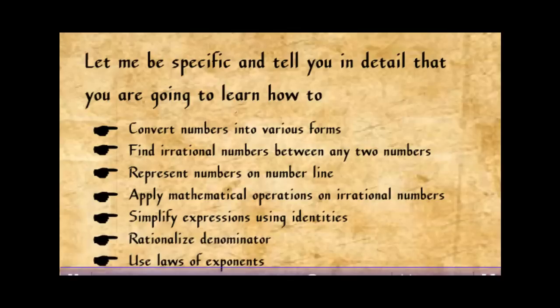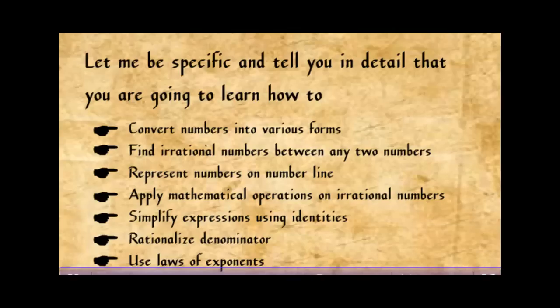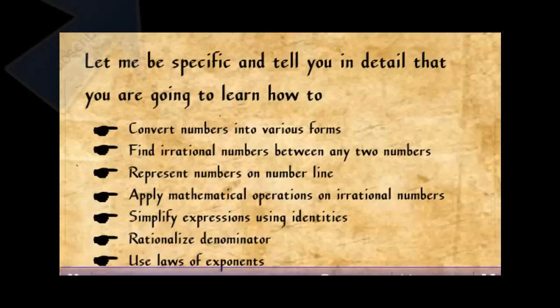This chapter will help you to know a lot about irrational numbers and some related concepts. So don't miss it.